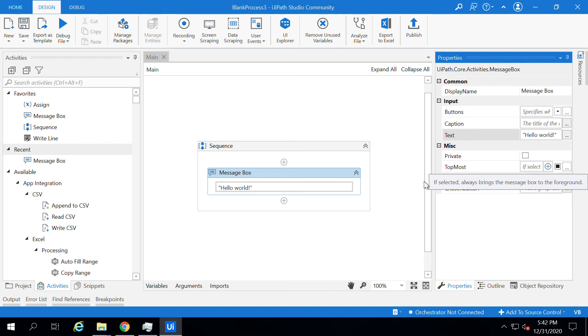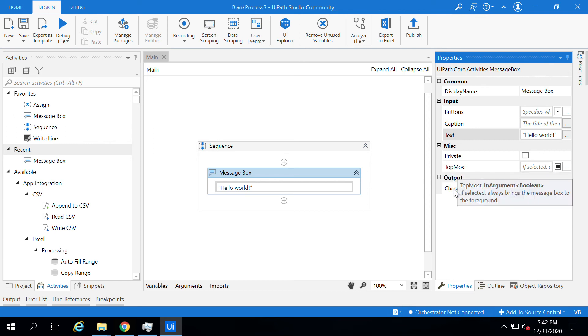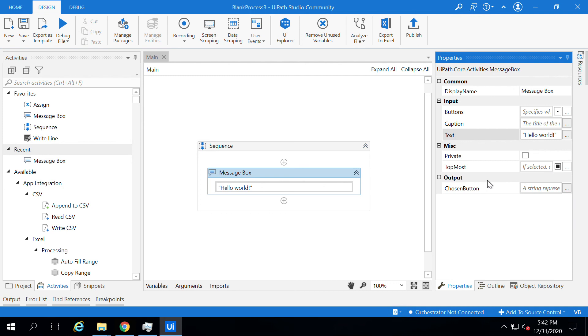And also choose button as output. Whatever output we have selected - suppose if you have selected OK and Cancel buttons, and if you press the OK button, the output will be OK. Each activity will have inputs and outputs, and those values we can see from the properties panel.